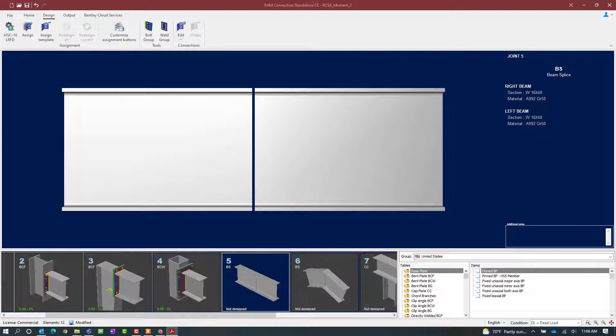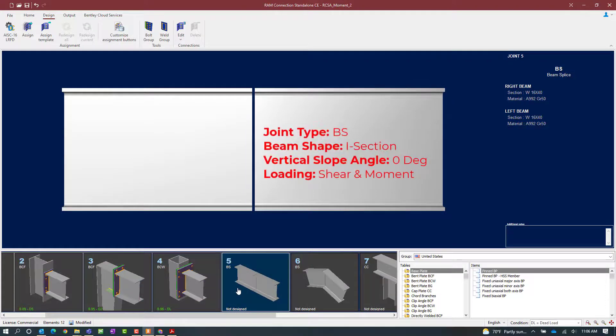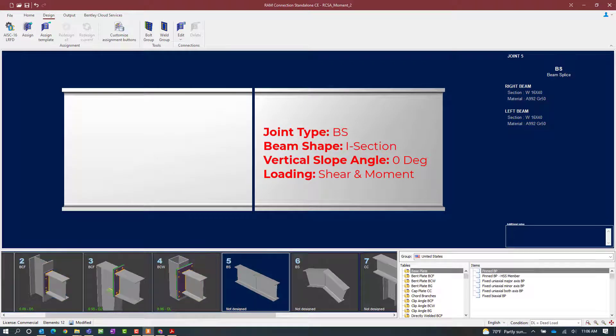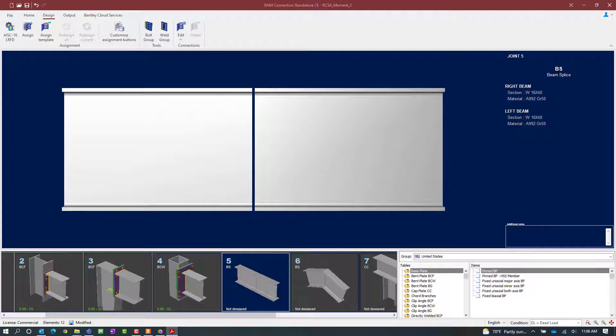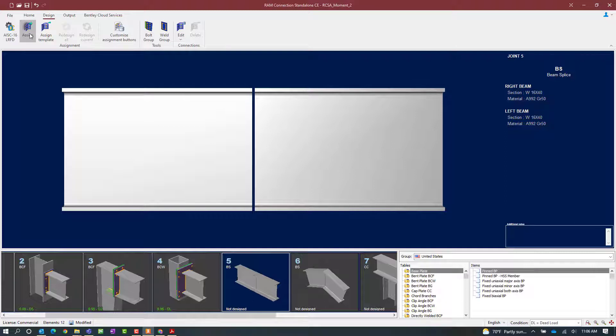First we're going to start with joint number five. This is a traditional straight beam splice that has both a shear and moment reaction imposed upon it. To start the connection design process, select the design tab in the ribbon toolbar followed by the assign icon.